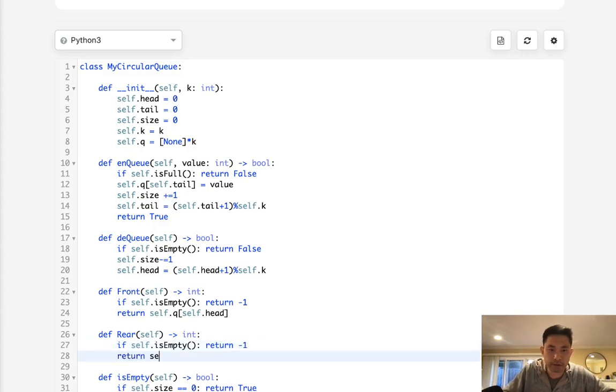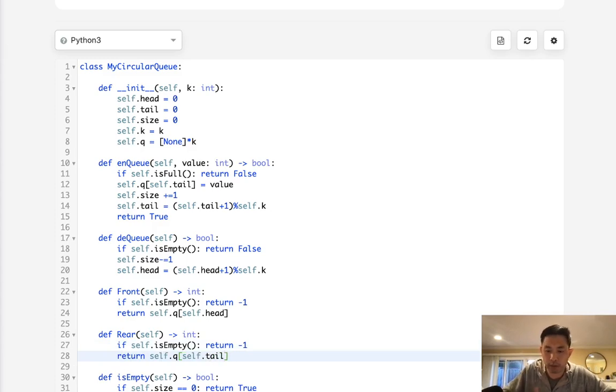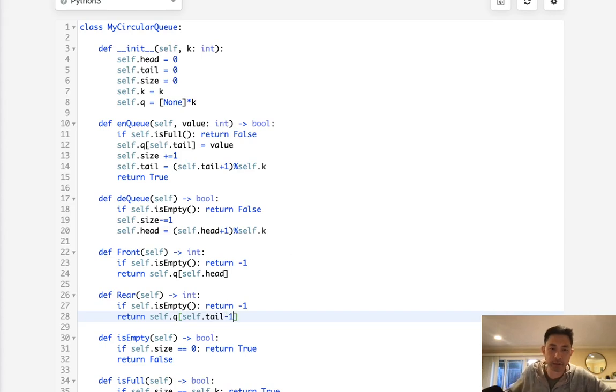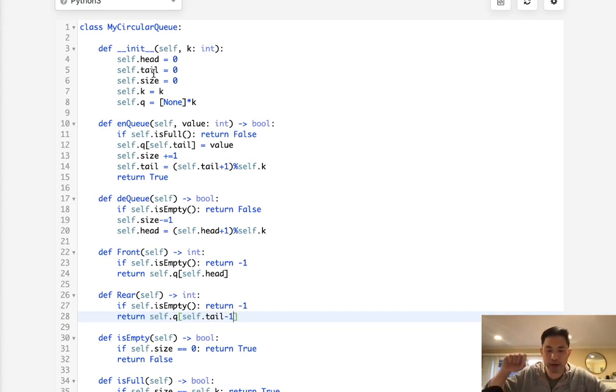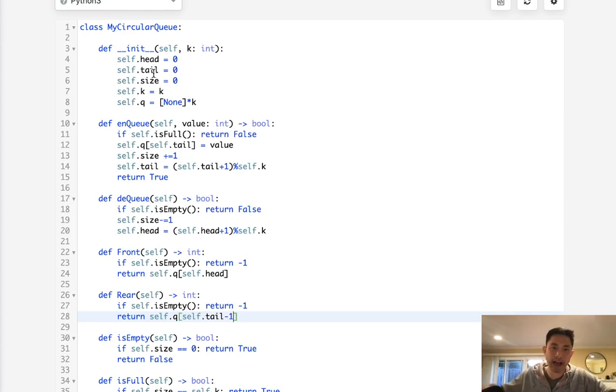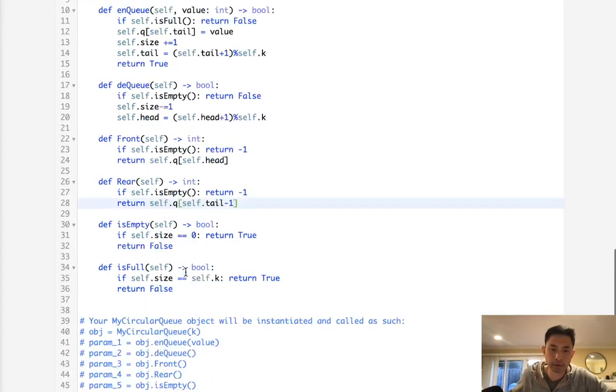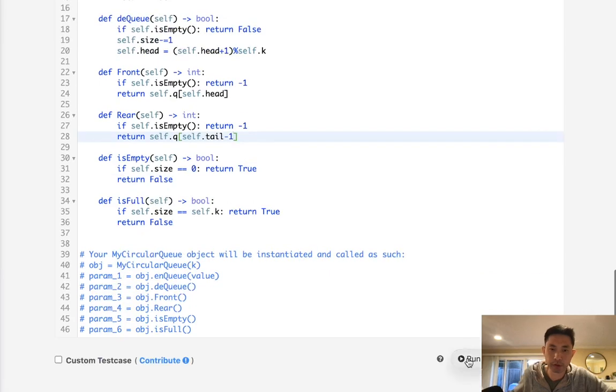Otherwise we return the self.q dot self.tail. But one thing to note is we're actually going to have to minus one here, because tail actually keeps track of the index number that we're going to add to next. So we would actually have to look at the previous one to get the very last value we have in our queue. So let's see if this works.